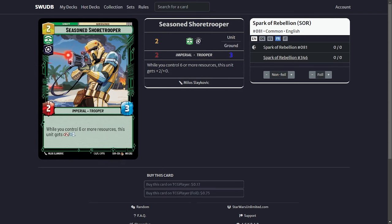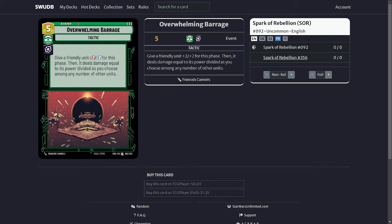Another card I have is the Seasoned Shore Trooper. Again along with the Homestead Militia when you control six or more resources he gets plus two attack. So you pretty much get to six resources pretty quick, so he should become a 4-3 early on. He is also a good target for my next card, the Overwhelming Barrage. Plus two, plus two for the phase and then deal damage divided amongst their units.